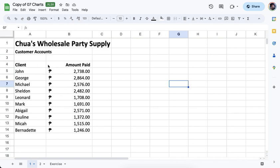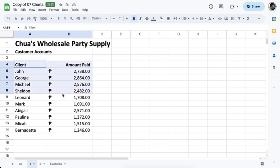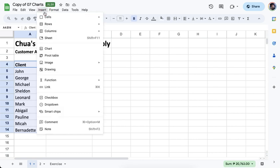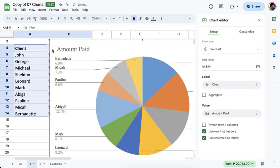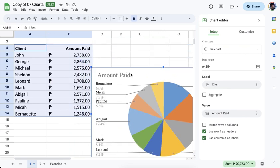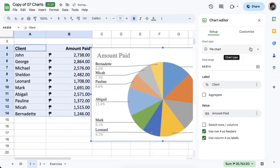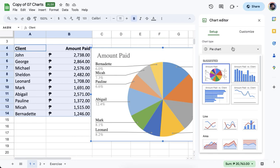Once you have your table constructed, you just have to highlight the range of cells that you want to convert into a chart, then go to Insert, and under Insert you should see Chart as one of the options. Click that and you will see a default chart, which you can then change from the right side pane. Under the Chart Editor, under Setup, you should see an option to change it to a different kind of chart.